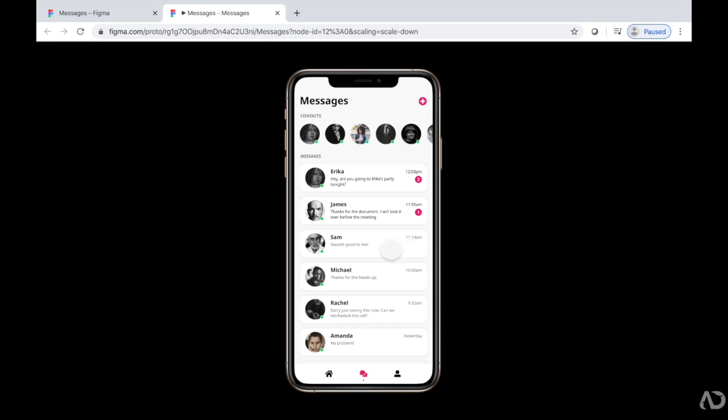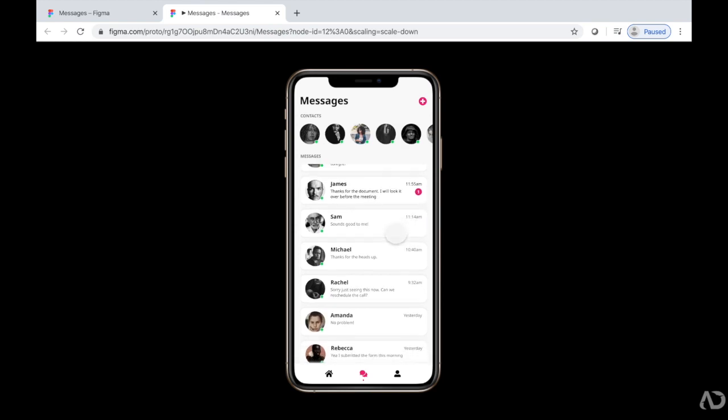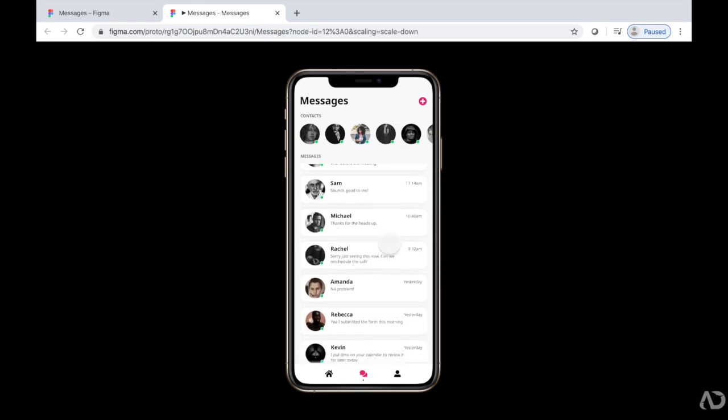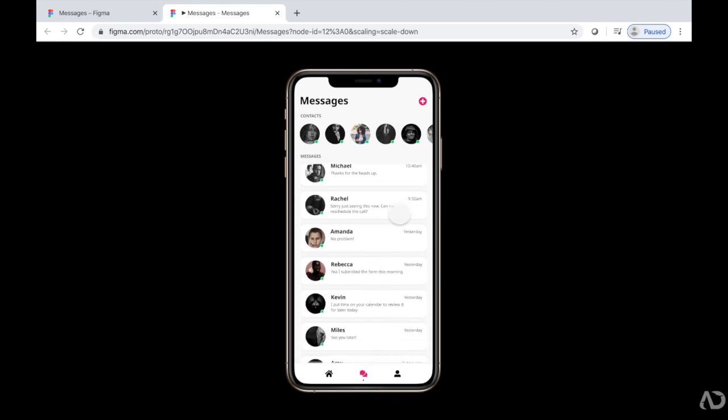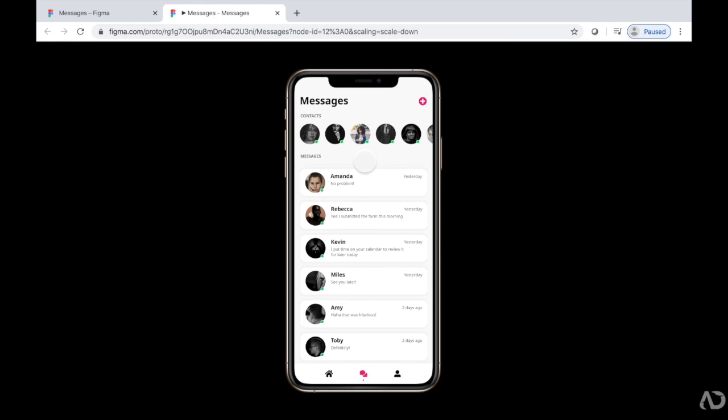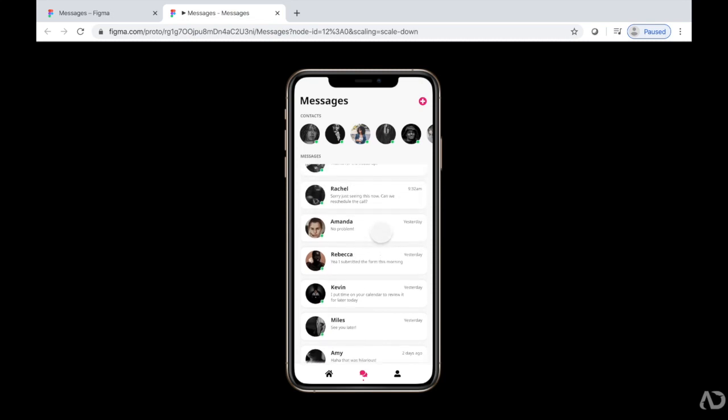And now when I scroll within this area, it limits the view to only be contained within this frame. So now we've added horizontal and vertical scrolling to our Figma prototype.